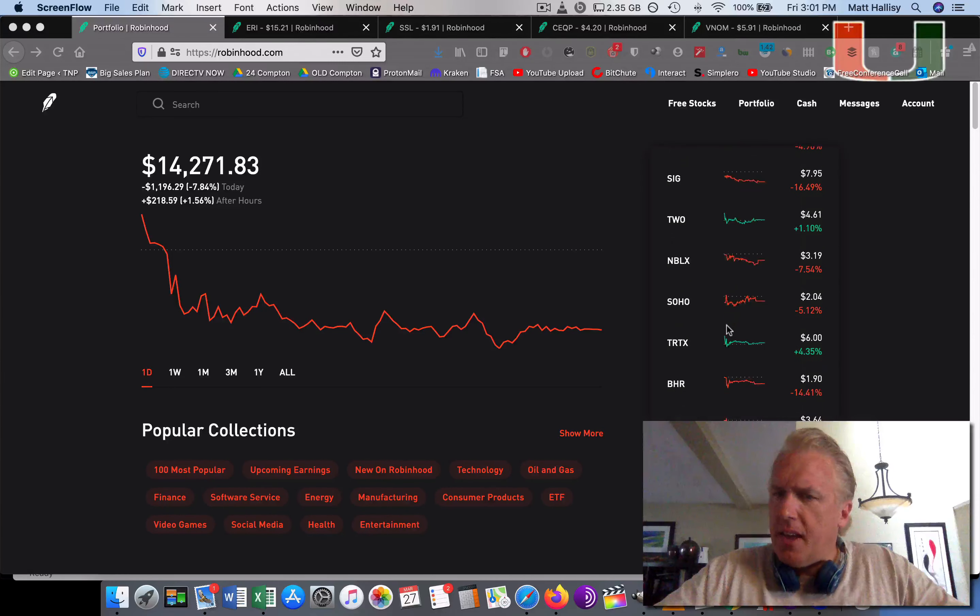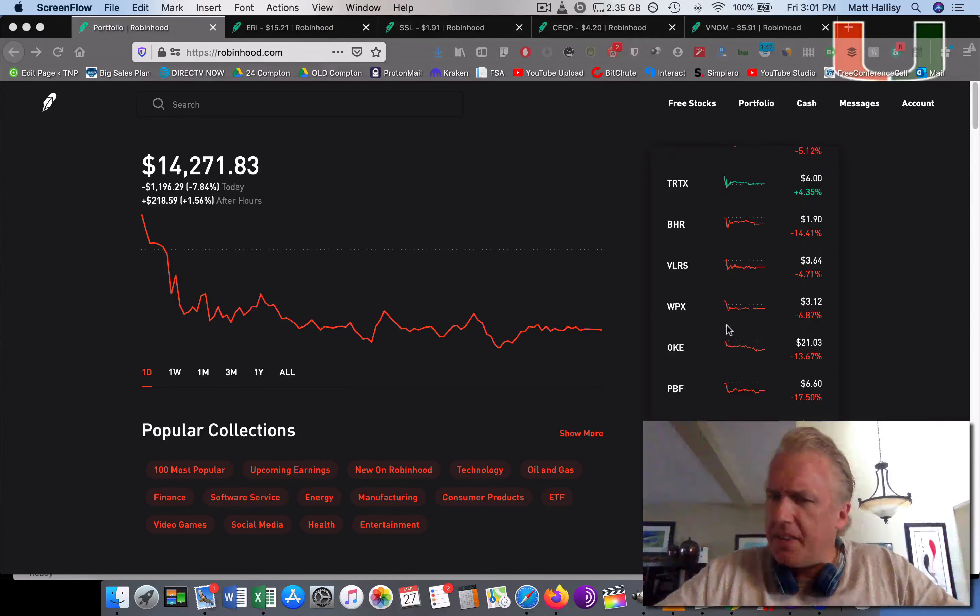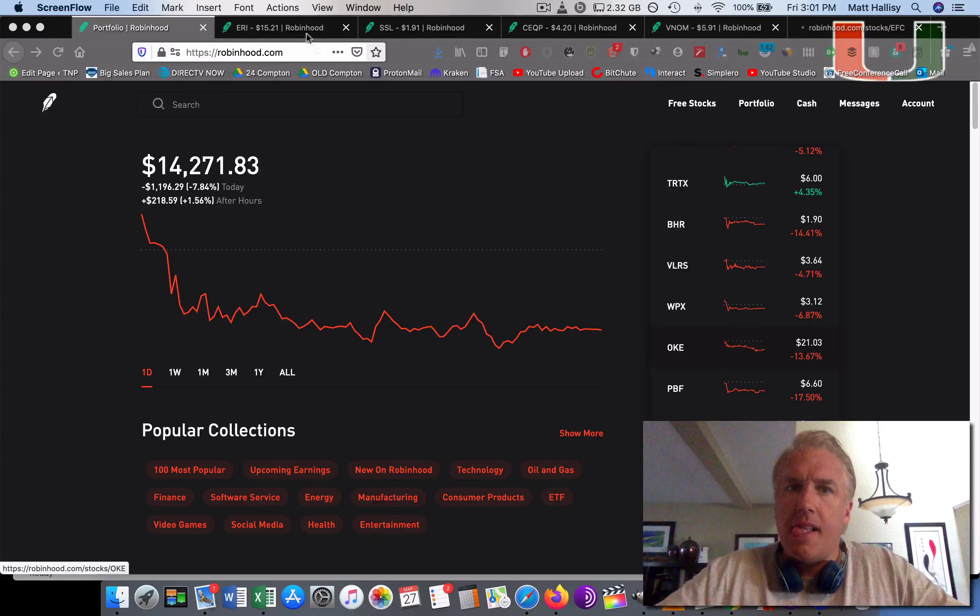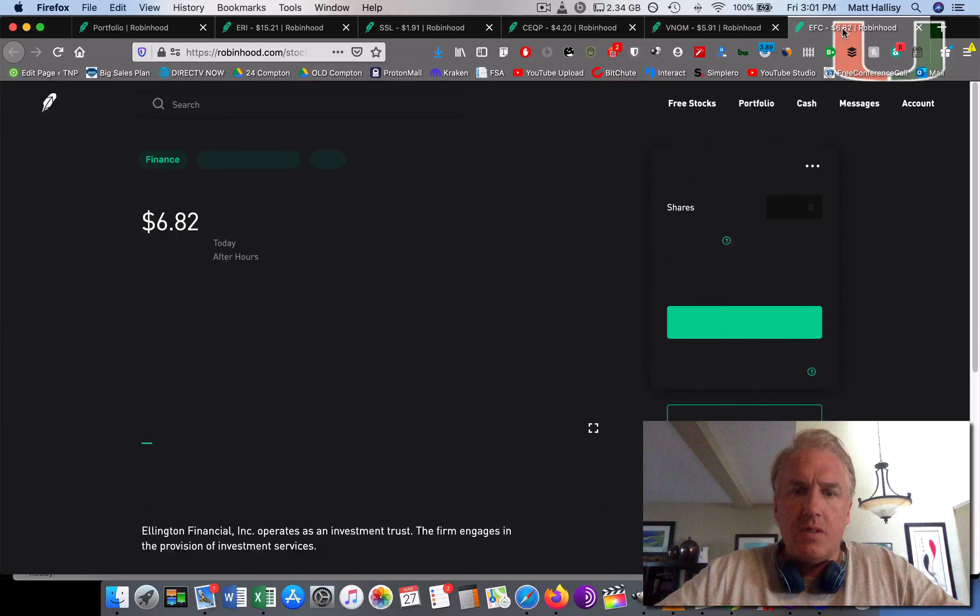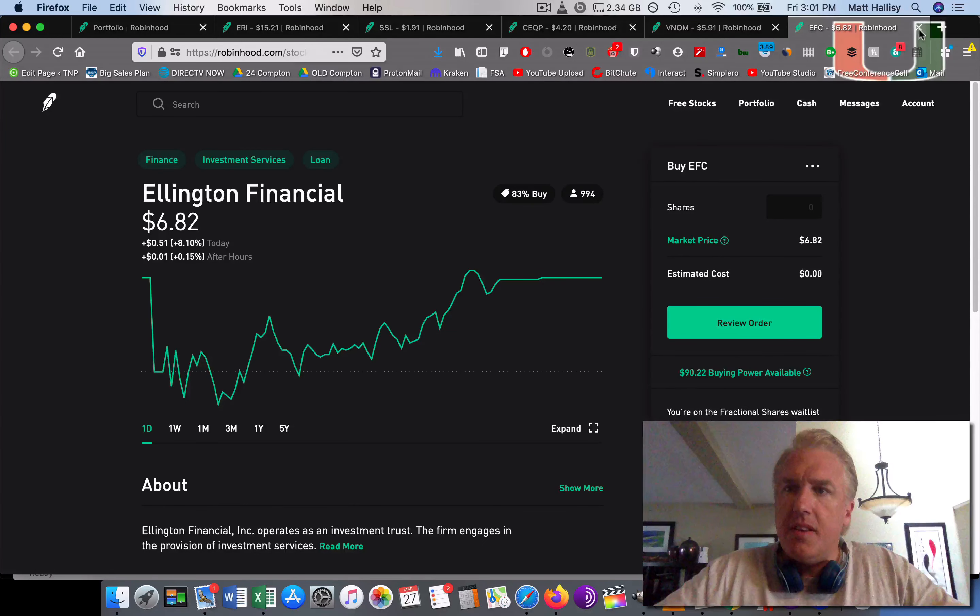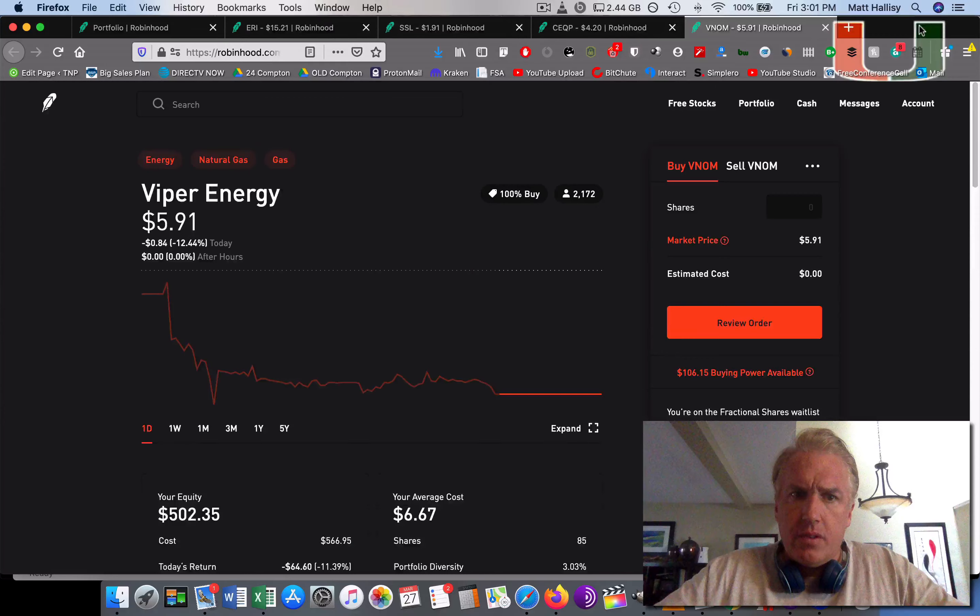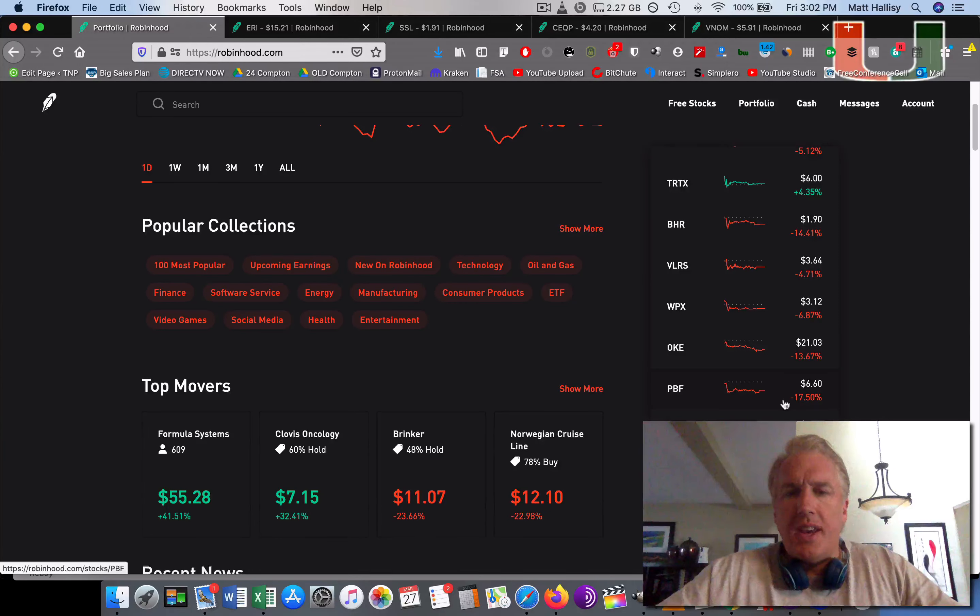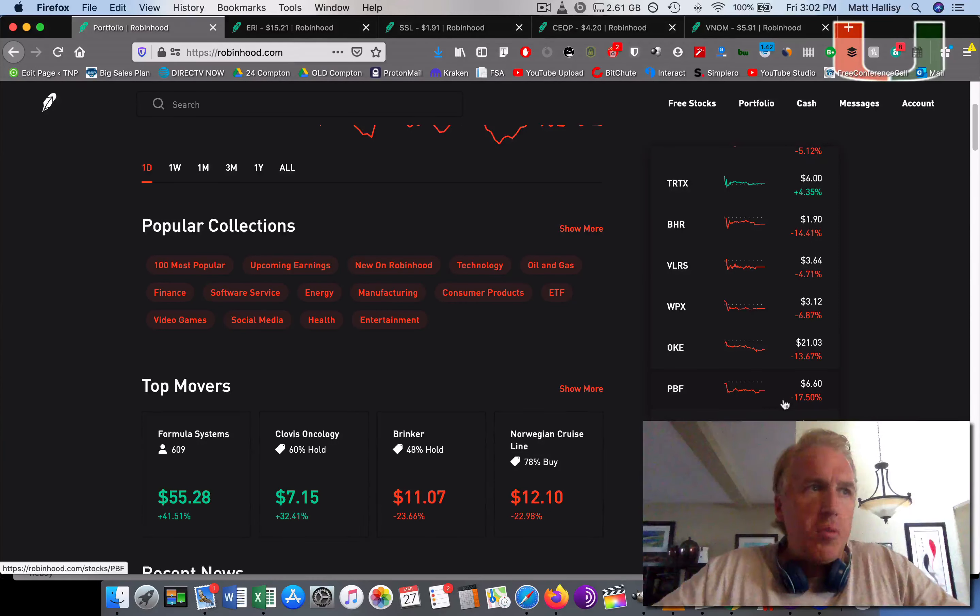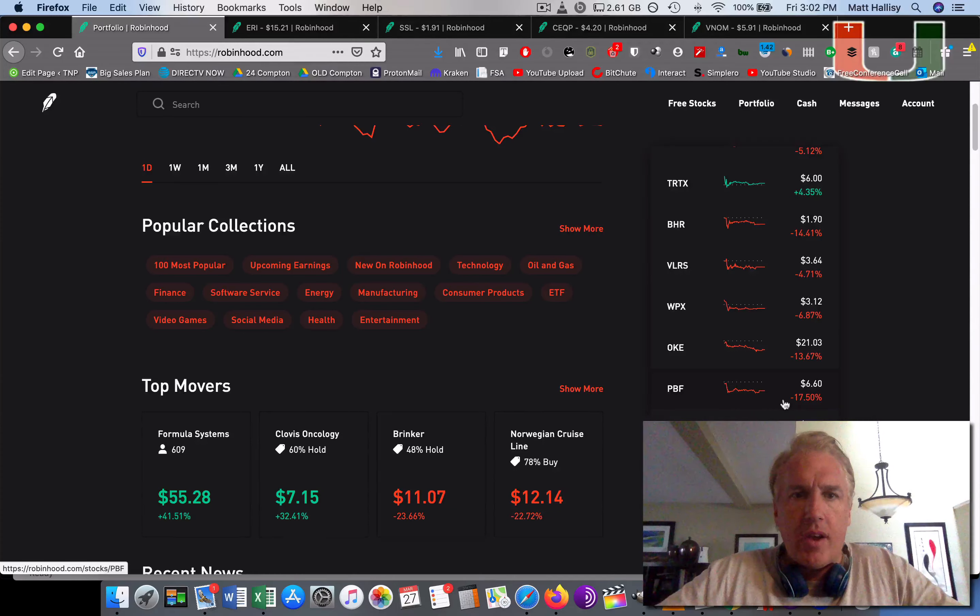Pretty much everything's down. I think the biggest gainer was 8%, and this was Ellington Financial. It's one of those days - you get up, you hit a double, a triple, and a single, and then the next time you get up, you strike out or ground out. It just happens.